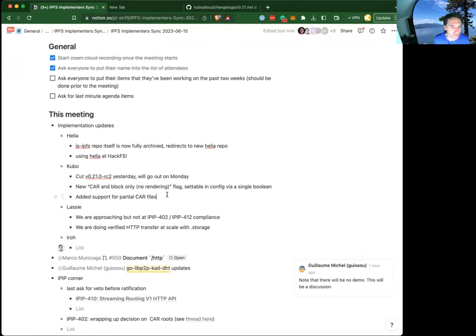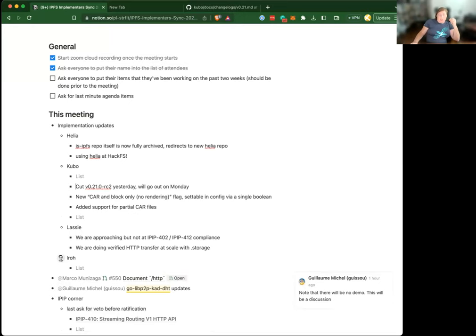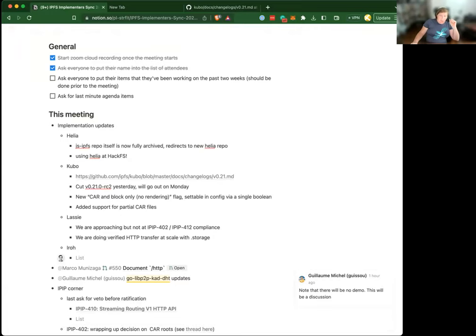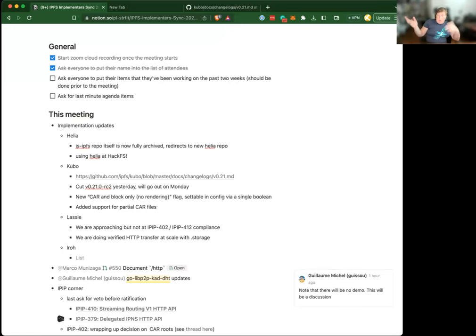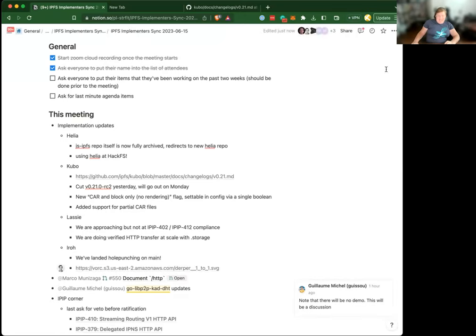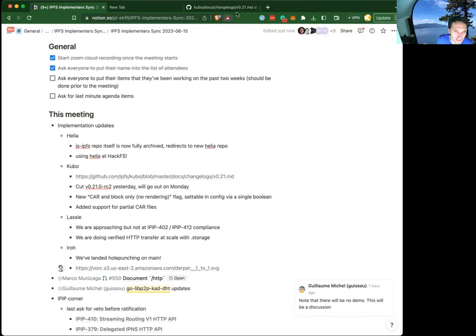On the Lassie front, just two brief things. We will probably have full IPIP-402 and IPIP-412 compliance by the next time this meeting happens. We've also been using the IPIP-402 stuff as a client and doing verified HTTP transfer with .storage at scale. That mixes with Bitswap and Graphsync requests, so it's a multi-protocol retrieval client that seems to be working.